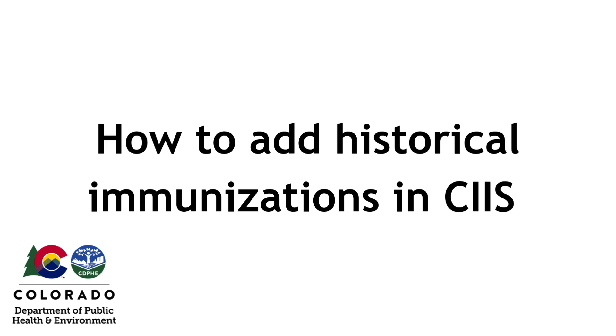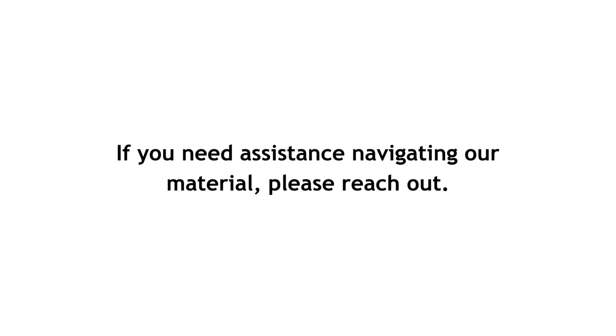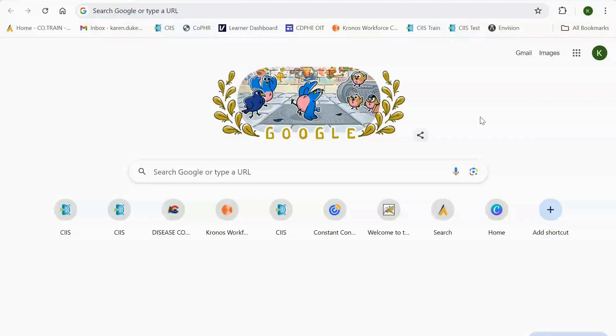How to add historical immunizations in CIS. If you need assistance navigating our material, please reach out. In this video, you'll learn how to add a historical vaccination in CIS.